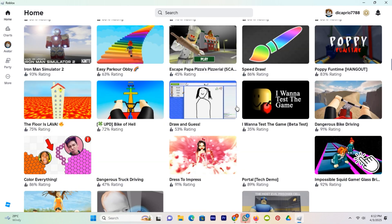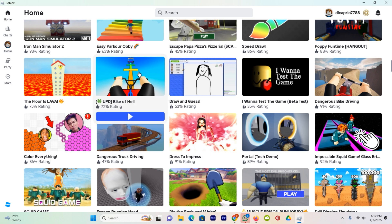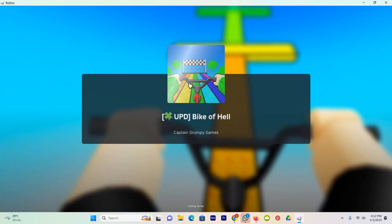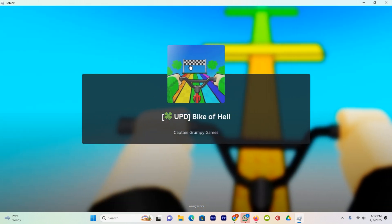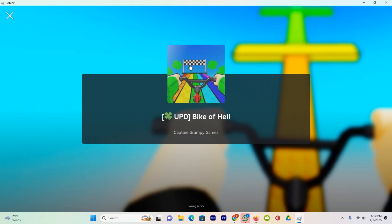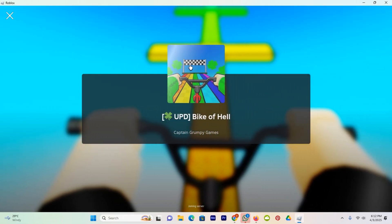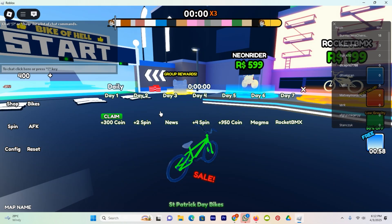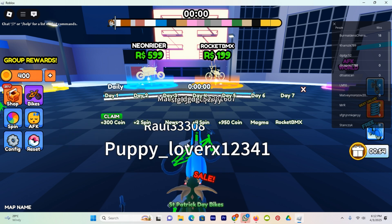The first method is when you open a game in Roblox and click on the option Play. You can see it will be automatically updated by Roblox, and until the update is complete you cannot open the game. You can see now the game is open and it's updated.